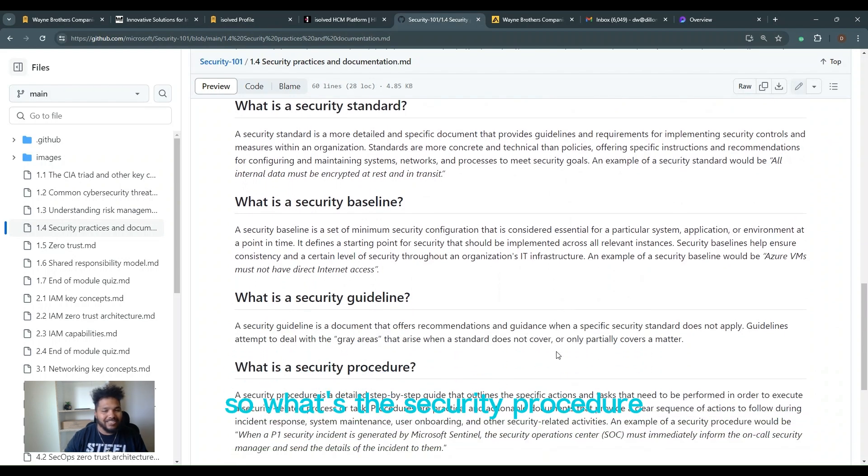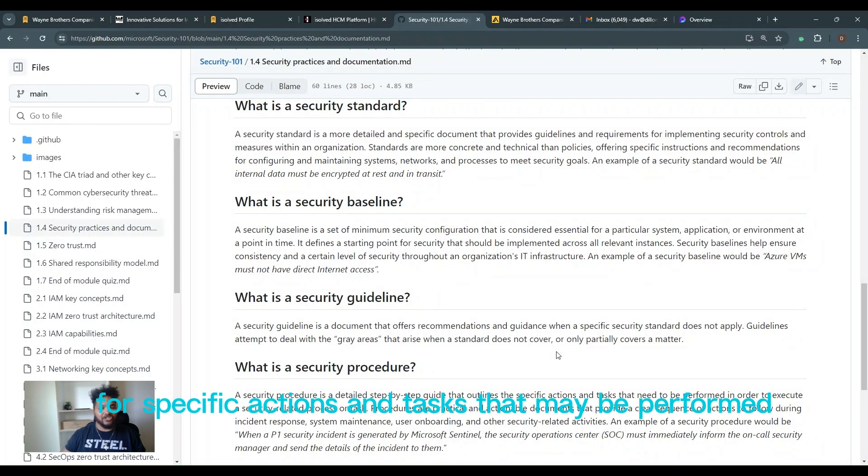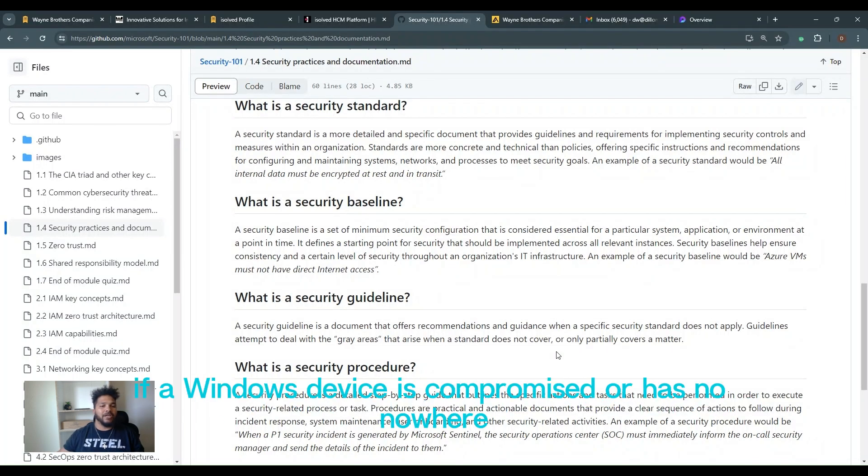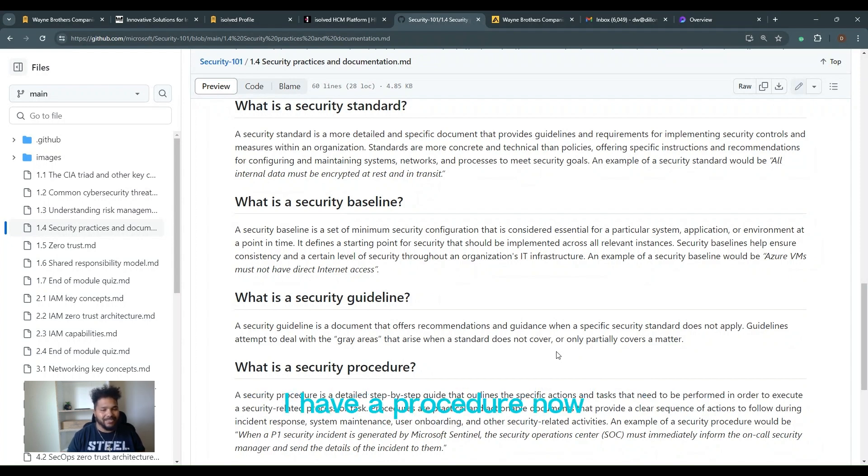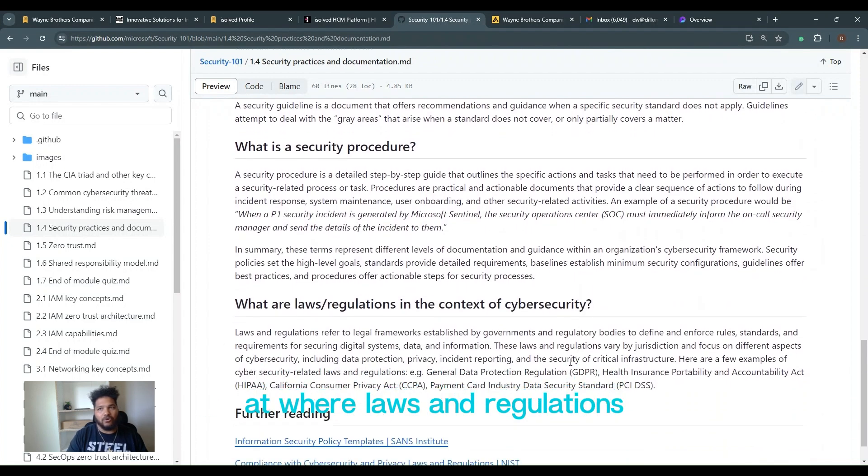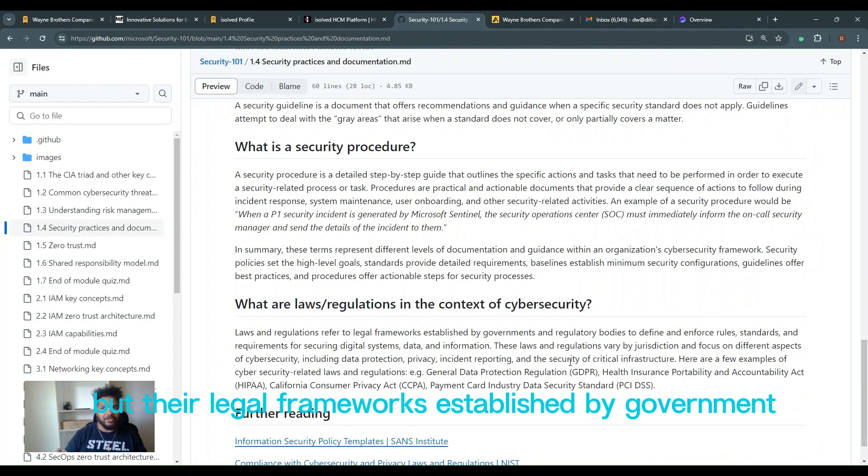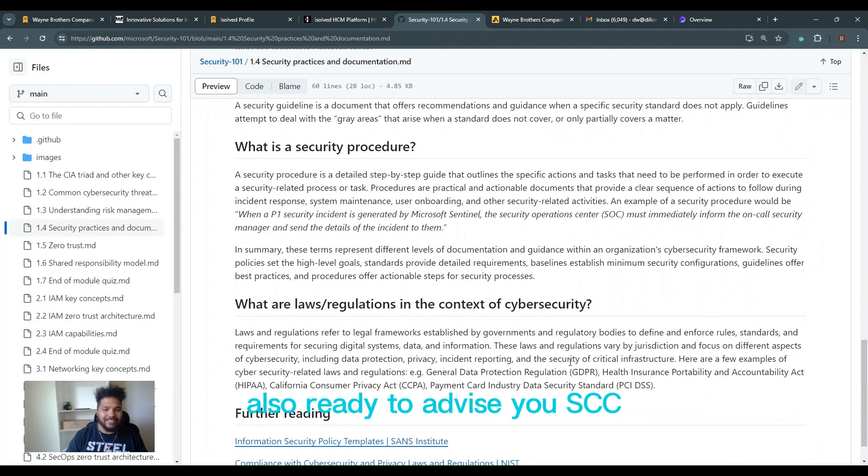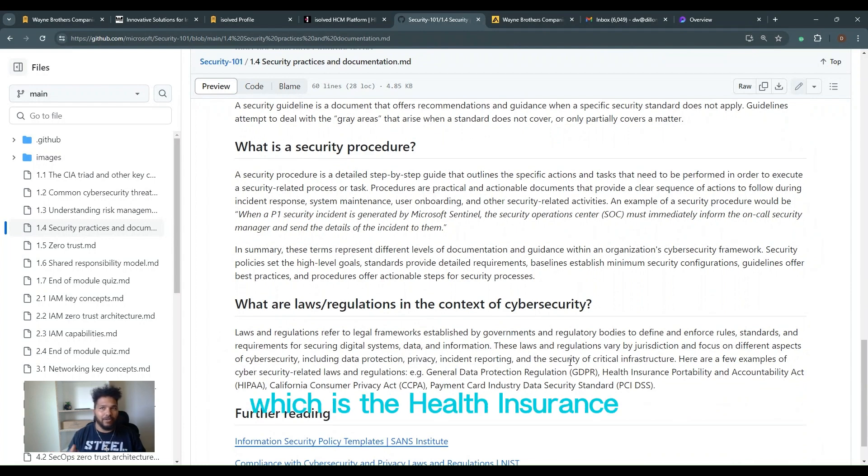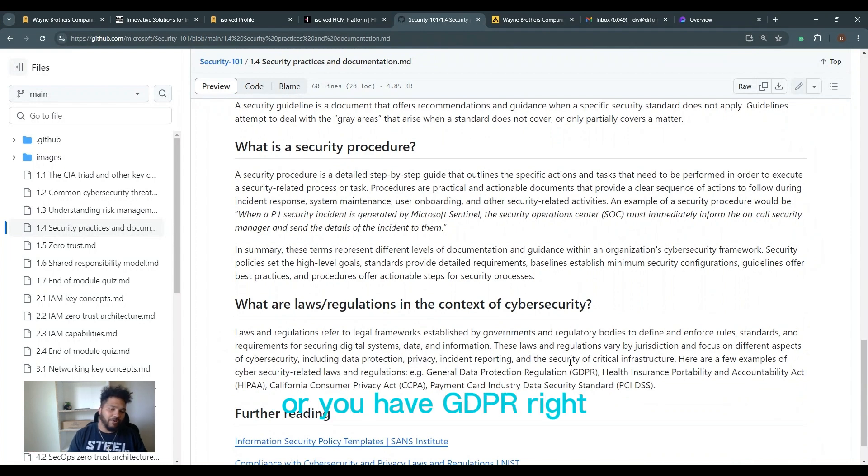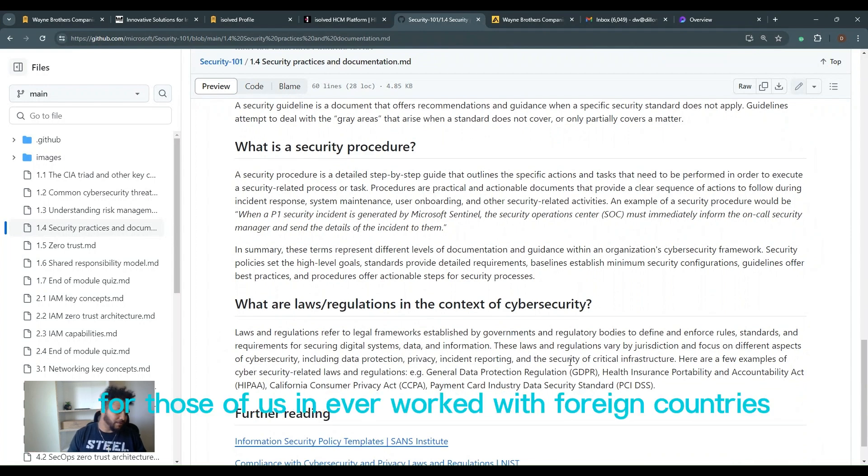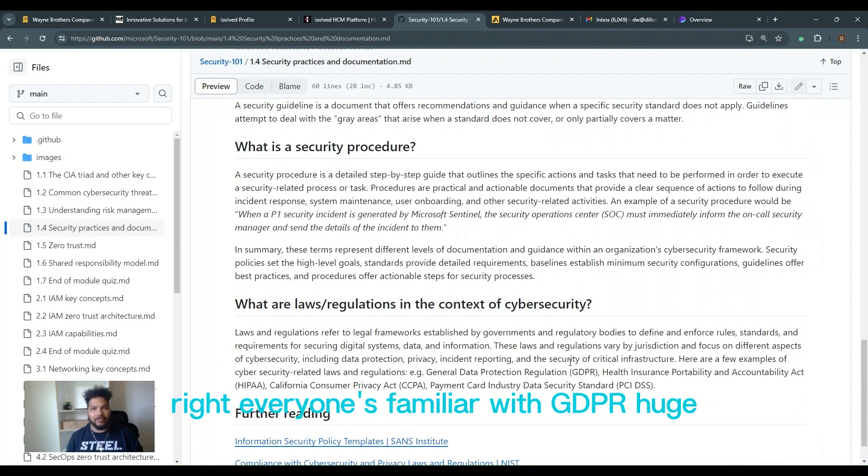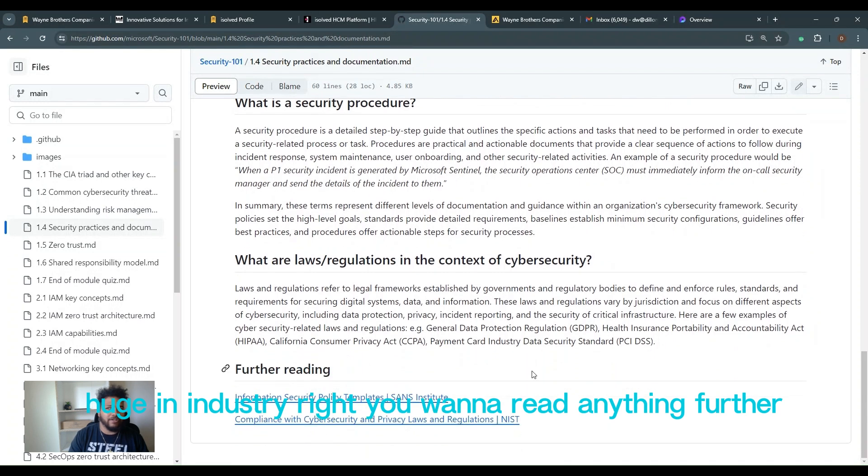What's the security procedure? You have step-by-step processes for specific actions and tasks that may be performed. So I have a security procedure if a Windows device is compromised or has malware. I have a procedure. I want to step-by-step what to do for that device. What are laws and regulations? Simple. We're going to review them, all kinds of different ones, but they're legal frameworks established by government. Simple. Also regulatory bodies. So you have SEC, but you also have things like HIPAA, which is the Health Insurance Portability and Accountability Act, or you have GDPR. For those of us that have ever worked with foreign countries, like especially in European countries and California, everyone's familiar with GDPR. Huge, huge in the industry.